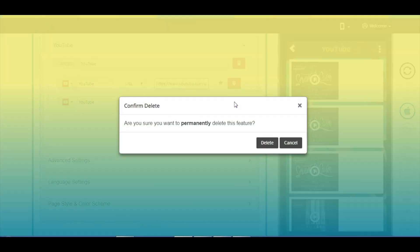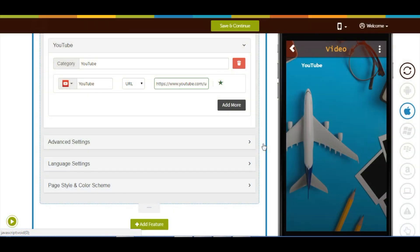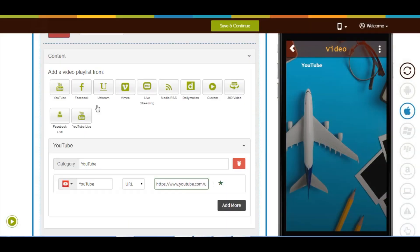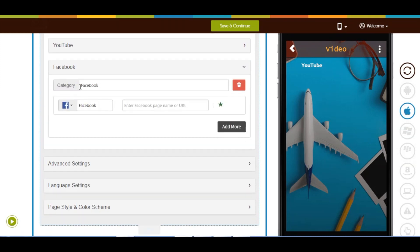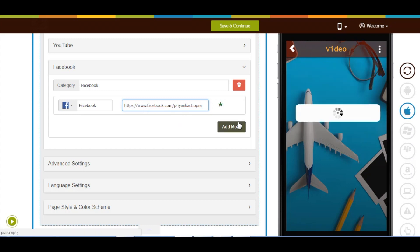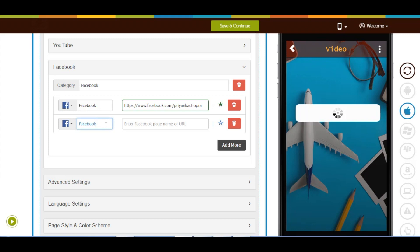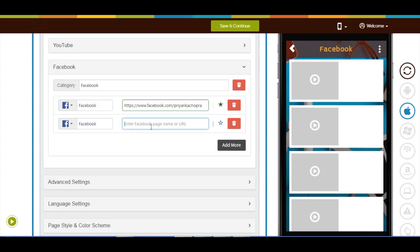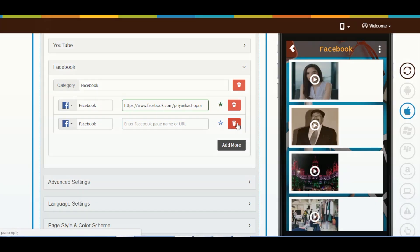From here you can delete the YouTube profiles. Now let's add some videos from Facebook. Click on the Facebook icon to add it. Here's your category name — if you want you can change it. From here you can delete the category. This is your app menu name — if you want you can change it. This is your app menu icon image; from here you can change it and upload your own custom icon image. Now enter your Facebook page URL. Click on the add more button to add multiple Facebook profiles. From here you can delete Facebook profiles.